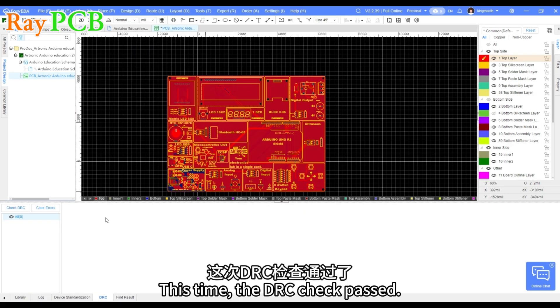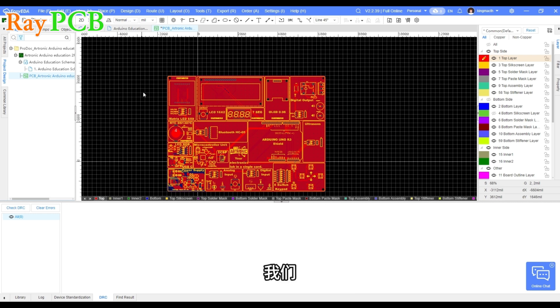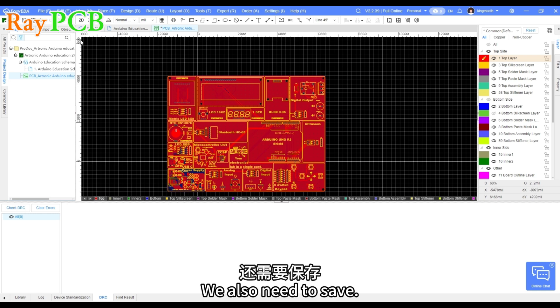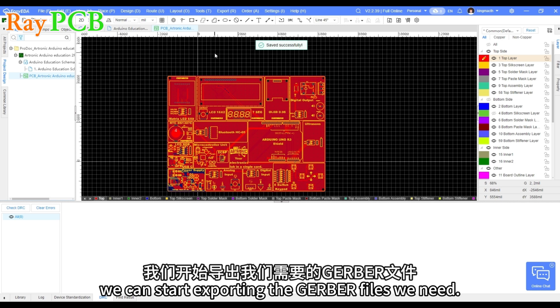This time, the DRC check passed. There are no errors. We also need to save. Save the file. After saving, we can start exporting the Gerber files we need.